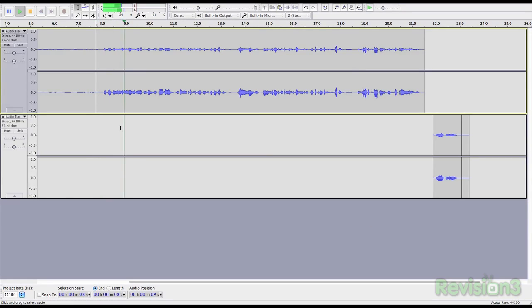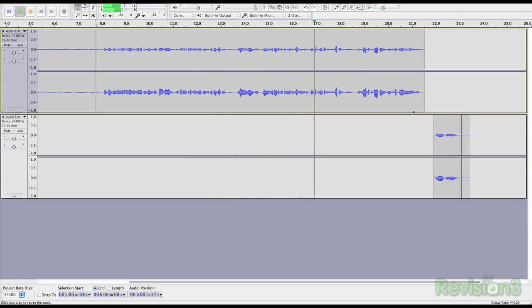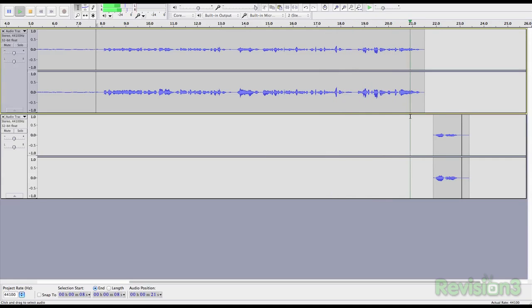If you're reminiscing about your high school days, don't worry — you can be a teenager again with Audacity. Audacity can let you change the pitch without changing the speed. Abracadabra, you're 15 years younger. Or a guy.